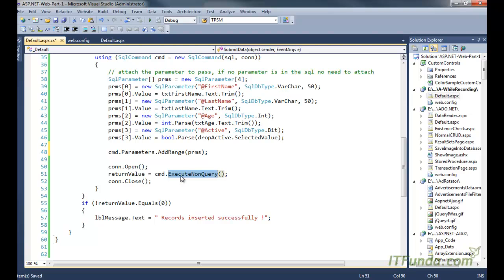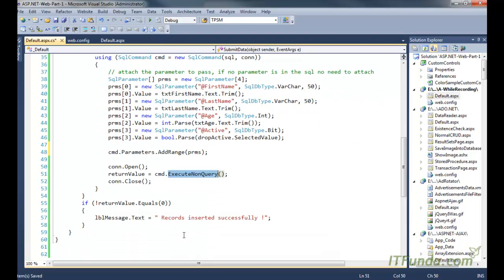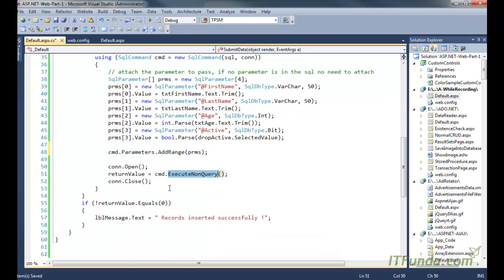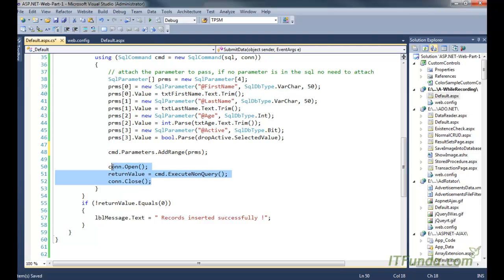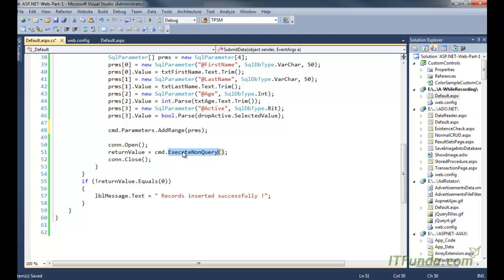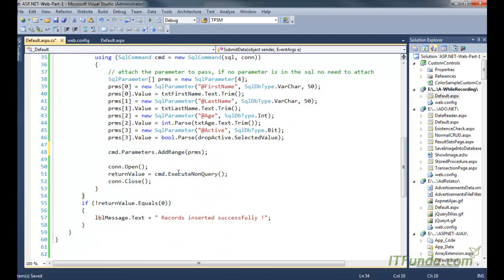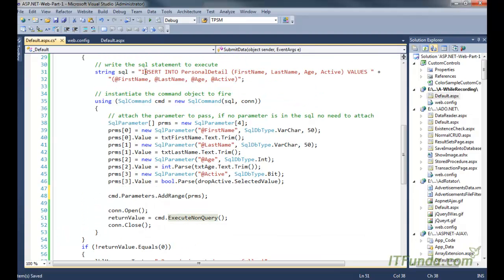Once our SQL statement has been executed using execute nonquery method of the SQL command, our work is done. So we are going to close the connection. Remember to open the connection as late as possible and close the connection as early as possible, because database connection is very precious and we should not waste these database connections. So I have opened it here. I could have opened it here as well, but instead I just open it wherever I needed and I just close it immediately.